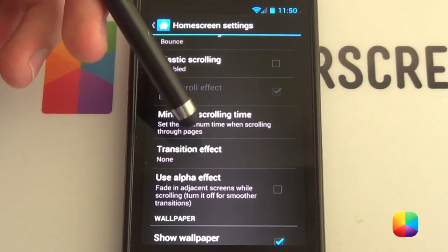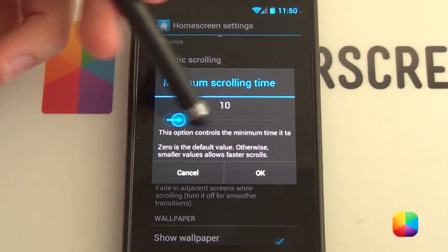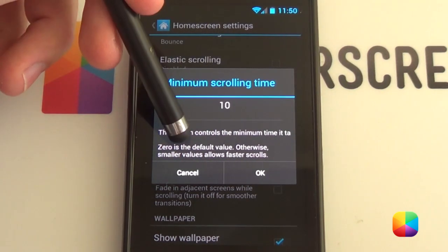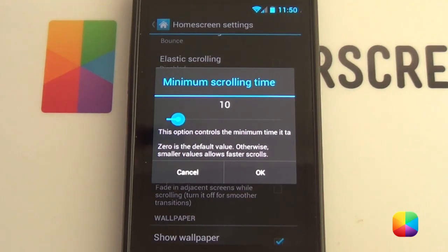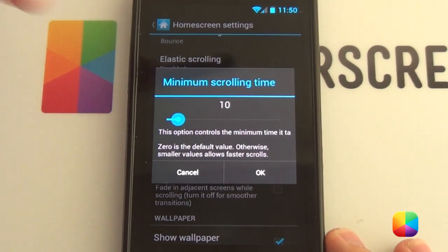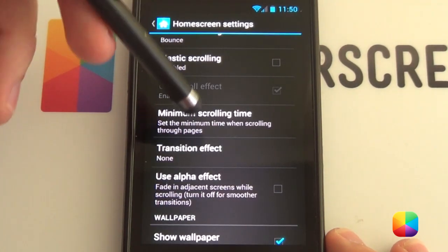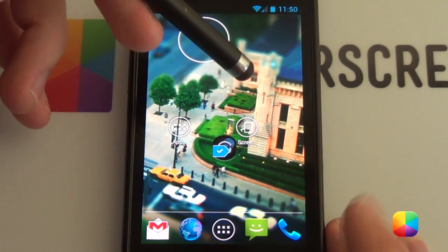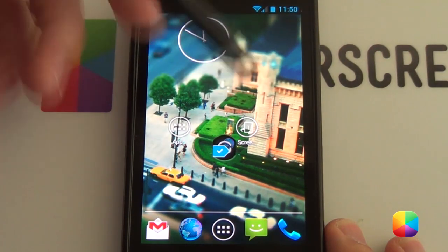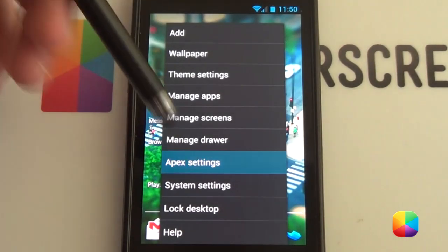Next thing we'd like to change is our minimum scrolling time. Zero is the default but it can range across quite a number of different times, with 10 being your quickest. What that means is that if you put in a jumper — and if you don't know what a jumper is, I'll get to it very shortly — so we'll go 10 for now. I've just placed a jumper here. If you want to quickly get back to screen 1, you tap it and it almost instantaneously jumps back there.